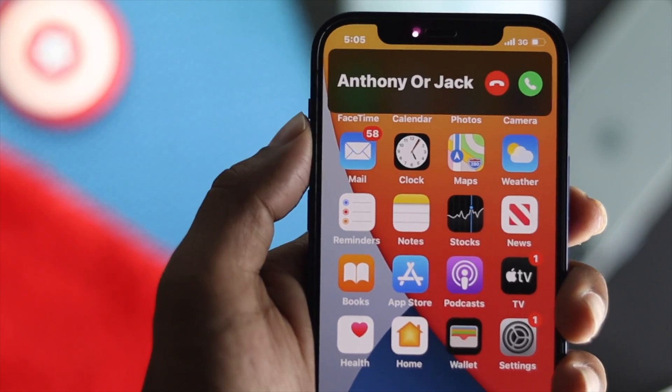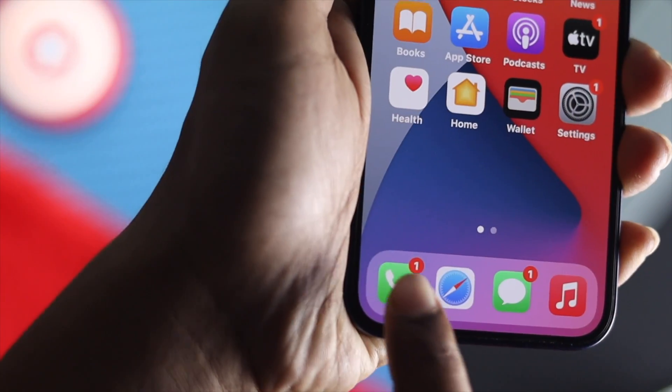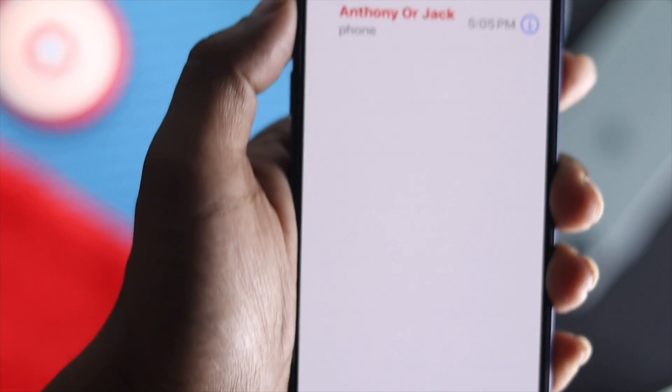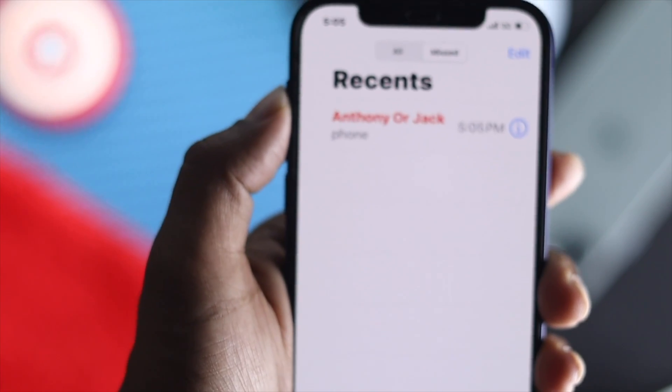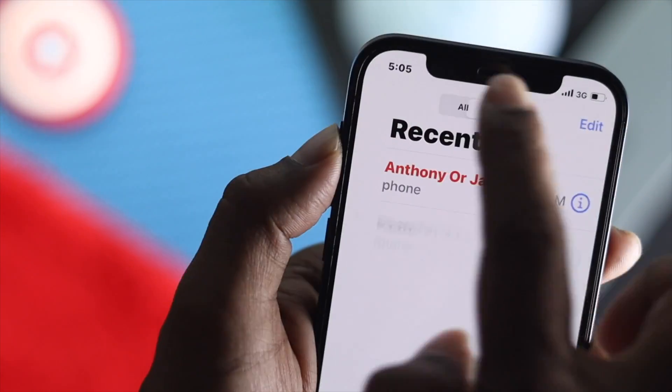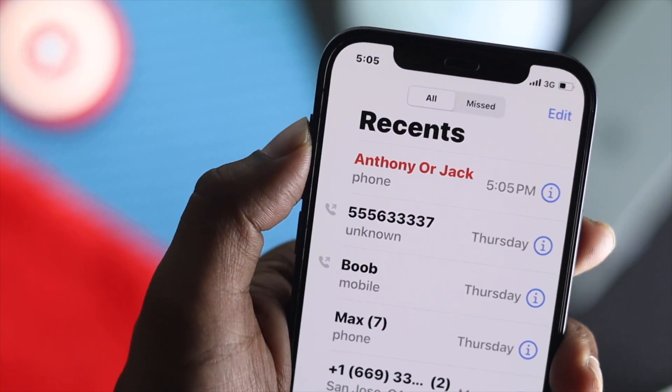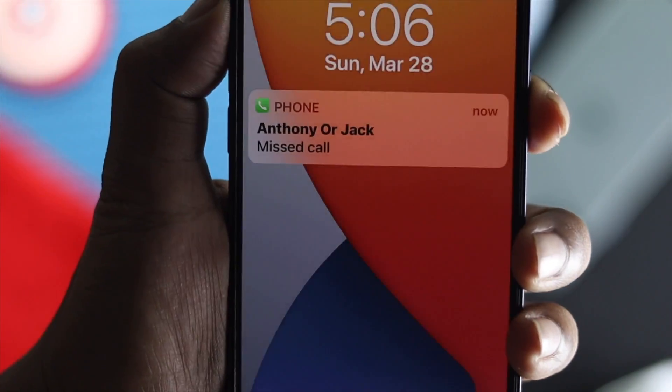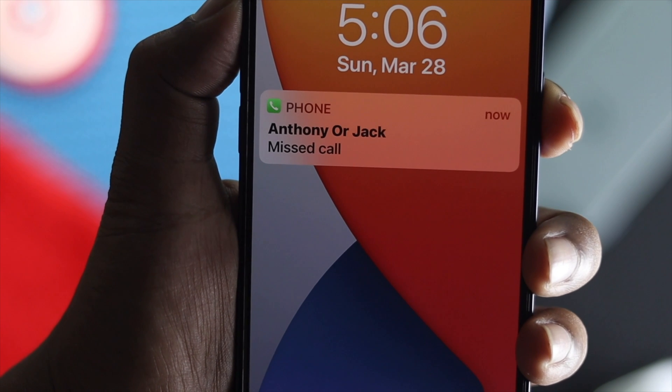Those are the steps you can follow to fix the missed call notification not showing problem on your iPhone. Hope this video was useful — if so, be sure to hit the like button and subscribe to the channel. Thanks for watching, see you in the next video!